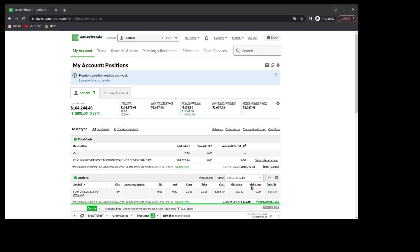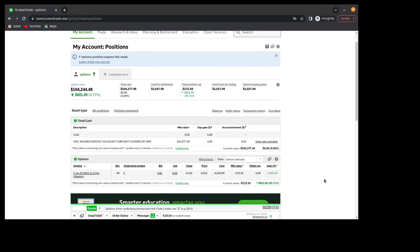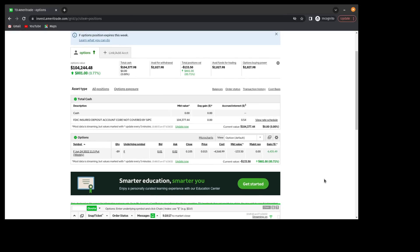I was able to do that for a net credit, and checking in with the position today, I can see that Ford Motor is above $11.50, and it looks like the option has gone way down in price and that this is going to be a profitable trade.